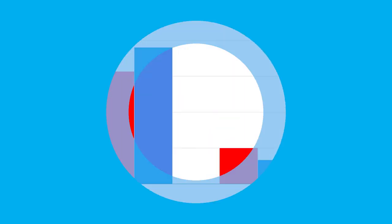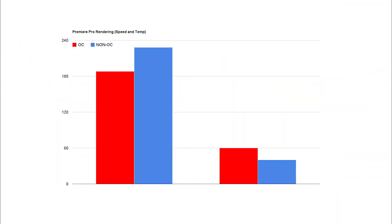Here are the results for the Premiere Pro rendering, and here we see a 21% increase in the rendering speed going from 3 minutes and 40 seconds with the stock speed to 3 minutes and 8 seconds with the overclock speed. Keep in mind that the speed difference will increase with the length of the project you're rendering.